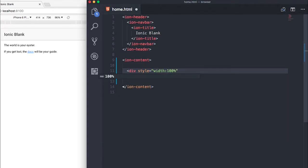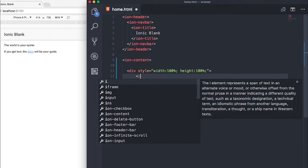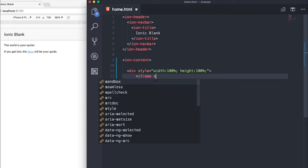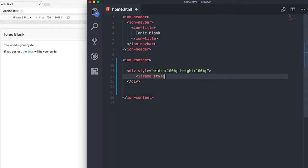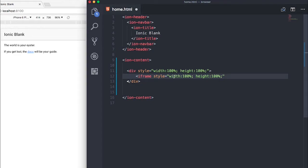Cool, and within the div we need to create an iframe and also need to give this iframe style similar to the div style of width of 100% as well as height of 100%. So I'll just go ahead and copy this and paste it in.